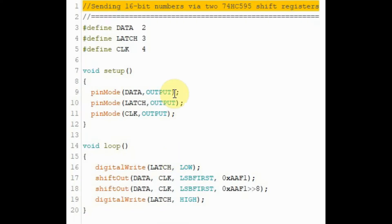In this first example, we want to send a 16-bit number via the two 74595 shift registers.